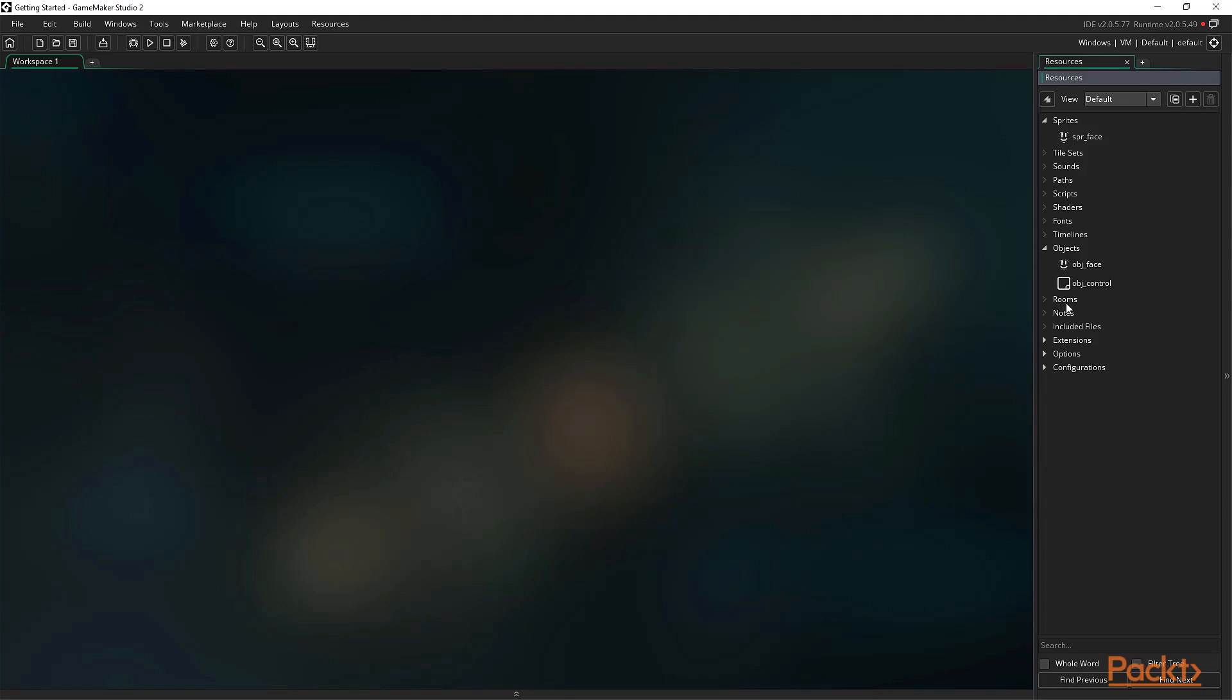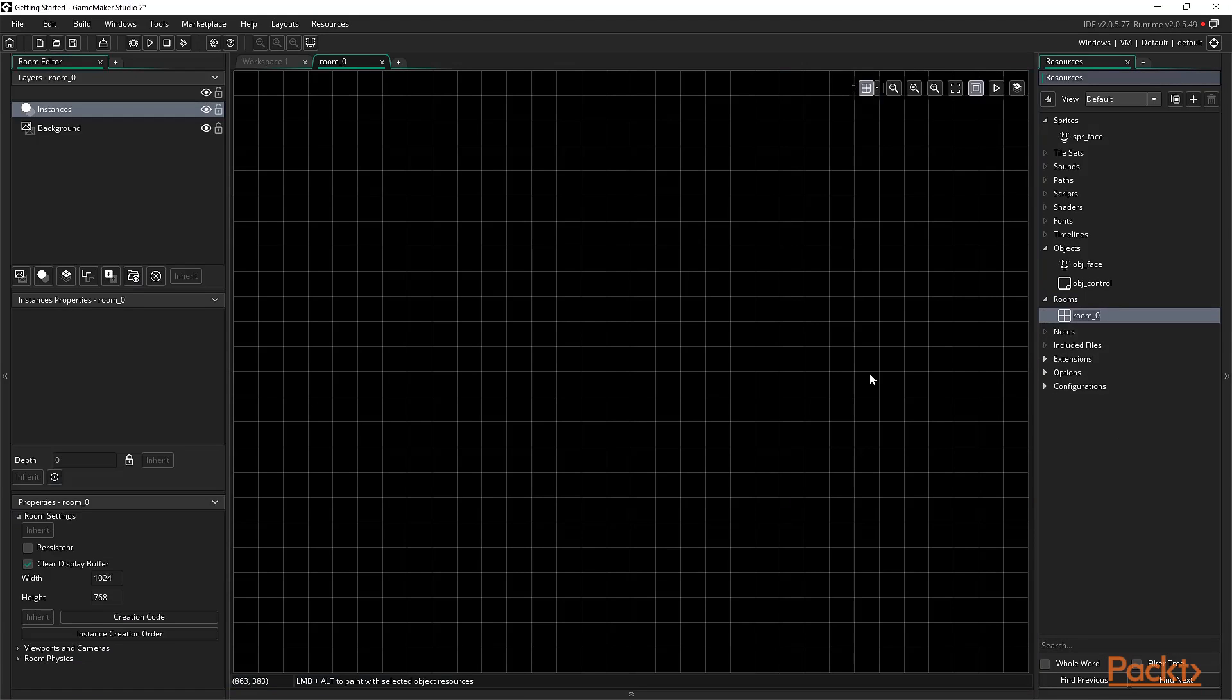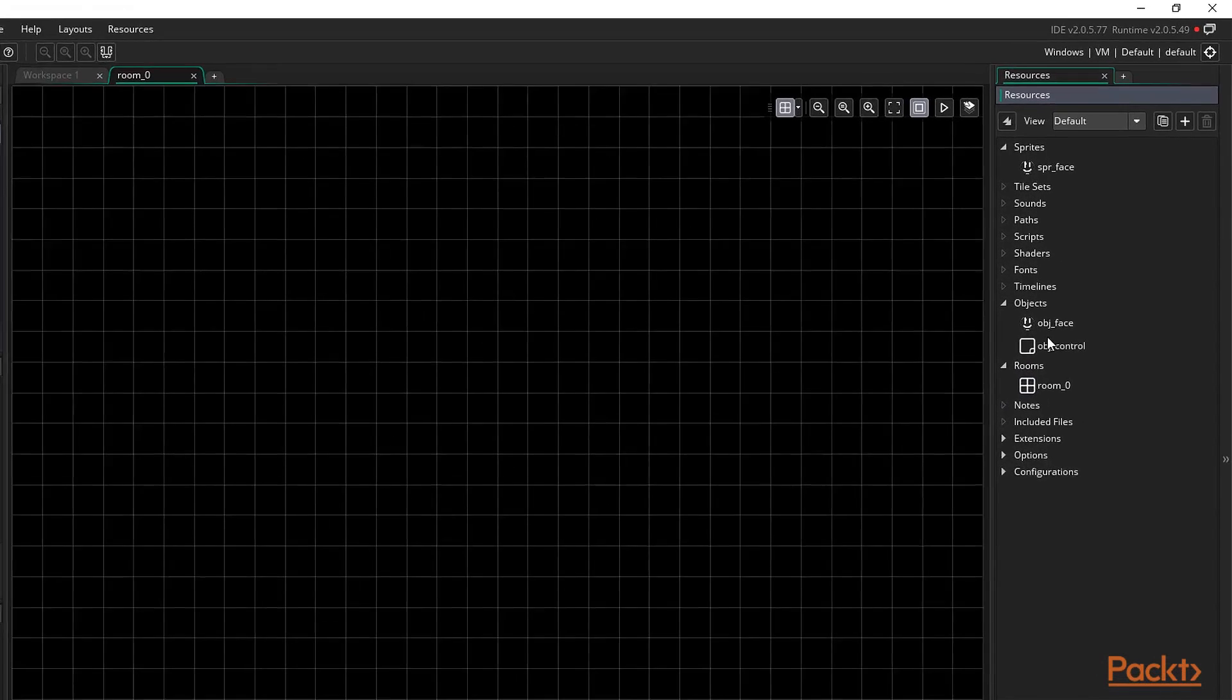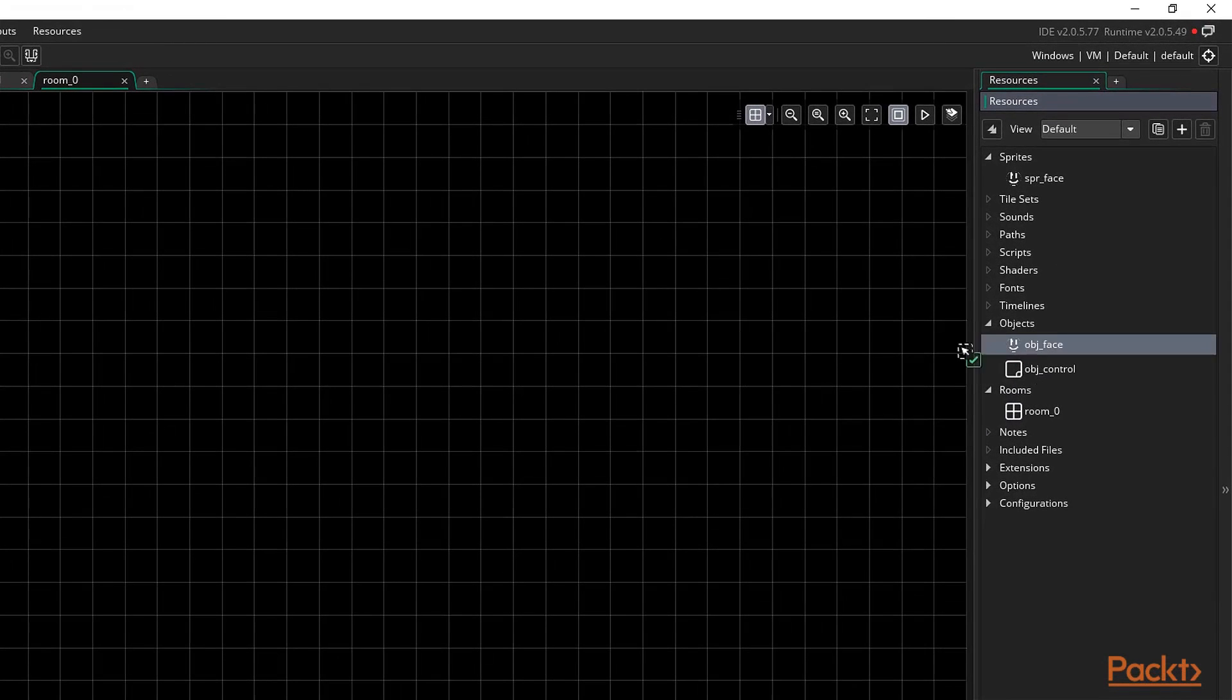To start, let's look at rooms. Rooms are the most important resource in a GameMaker project as they act as a stage on which our game will be seen and played. You could consider a room to be the game's window. Rooms provide us with a place to set out our game and build levels.